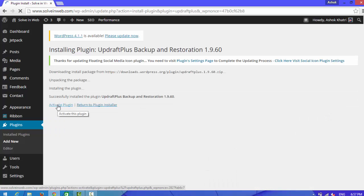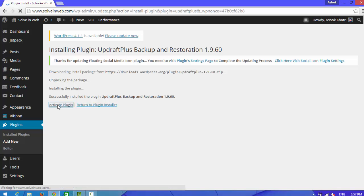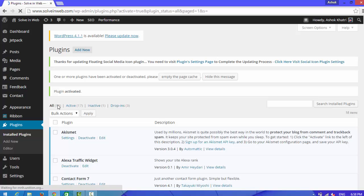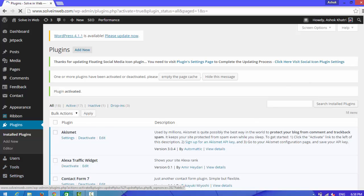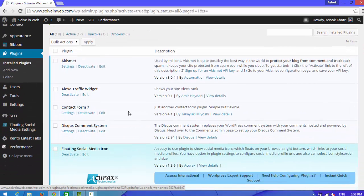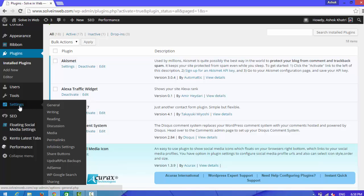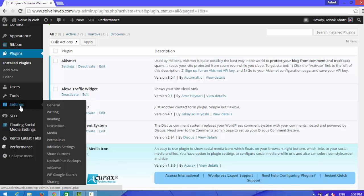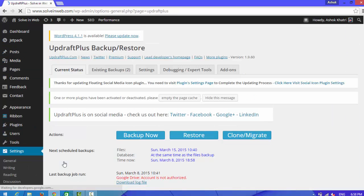Now activate the plugin. Now go to settings and go to backup plugin.